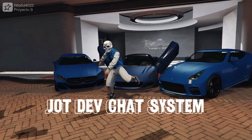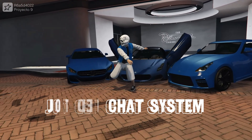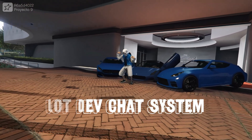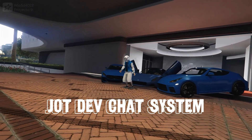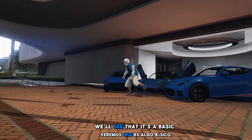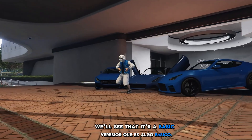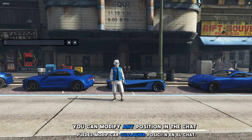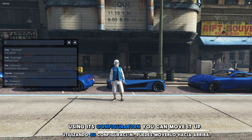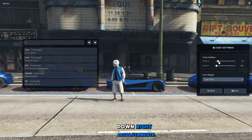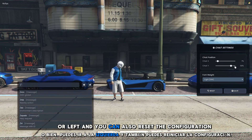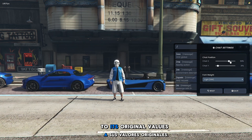We're introducing our completely free and open release, and we'd like to thank all the users who support us every day. First, we'll see that it's a basic, completely modified chat. You can modify any position in the chat using its configuration — you can move it up, down, right, or left, and you can also reset the configuration to its original values.